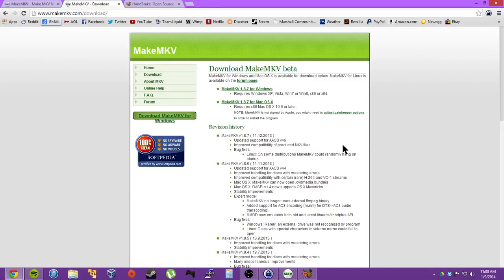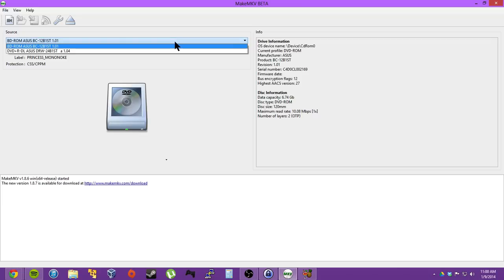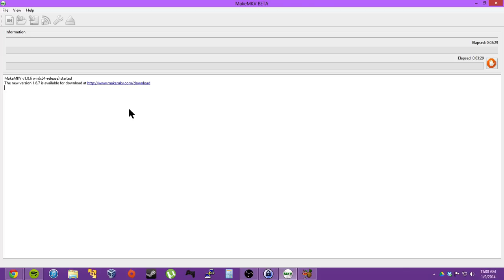And you just open it up, and you'll come up with this. So I've inserted a DVD I own called Princess Mononoke by Ghibli Studios. And it's in my Blu-ray drive. So you just click this big ol' button, and it starts scanning the DVD.